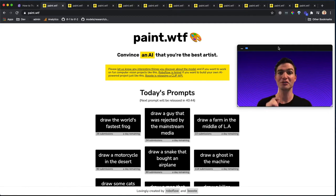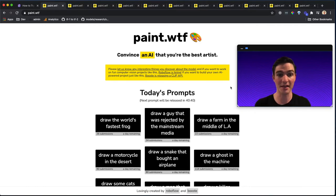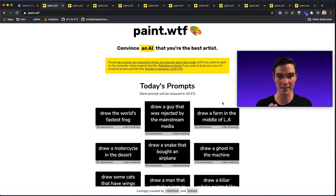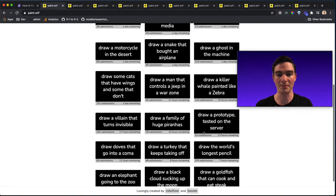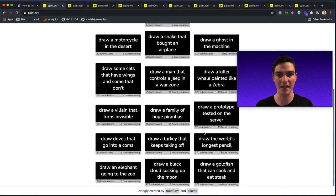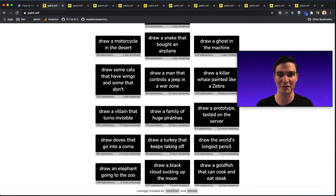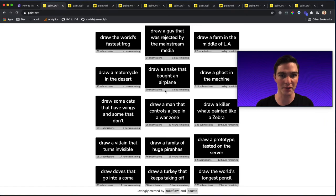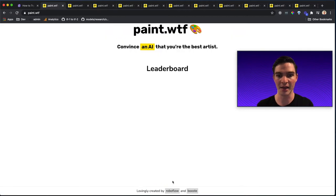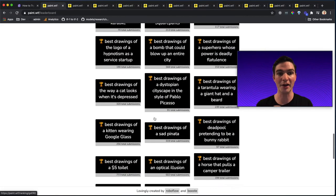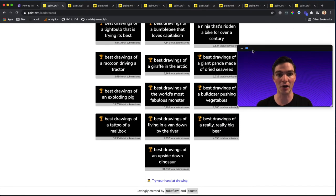So for introducing paint.wtf, let's just actually take it live. So on paint.wtf, if you visit the site, you'll see a series of prompts, and they're kind of silly things like draw a family of piranhas or draw a motorcycle in the desert, a farm in the middle of LA. And you can actually even see the prior drawings and what other people have drawn.